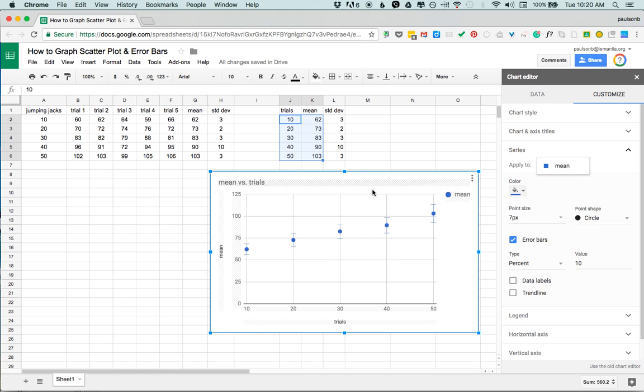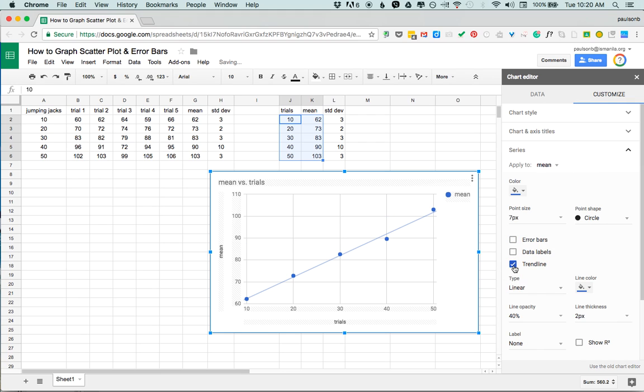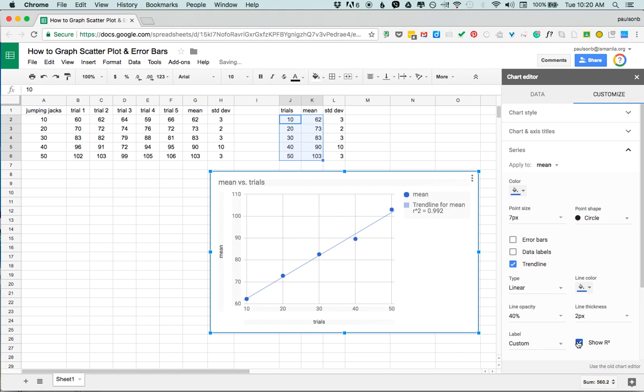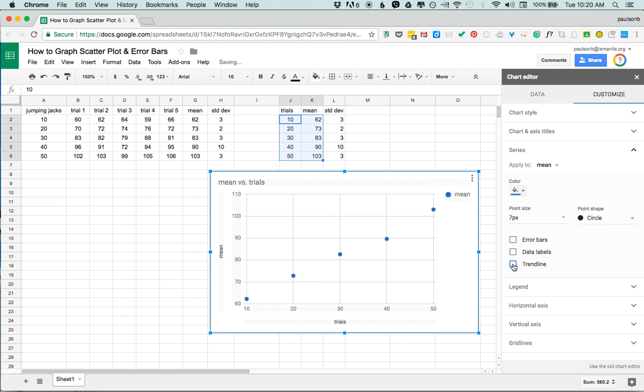So this graph is gonna work great if instead of an error bar you want a trend line. So you can show a trend line nicely there and we could put the equation of the trend line with our R squared value etc on that.